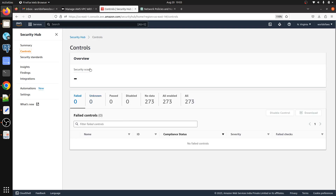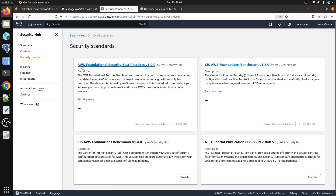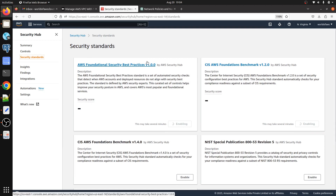Under Controls, we can see the security score, how many checks failed, how many are unknown, and how many passed. Disabled services show as 'No Data.' There are 273 controls enabled in total. Under Security Standards, you can see AWS Foundational Security Best Practices — these are versioned standards. You can also enable CIS AWS Foundations Benchmark. I'll put the documentation link in the description if you want to learn more about security standards.